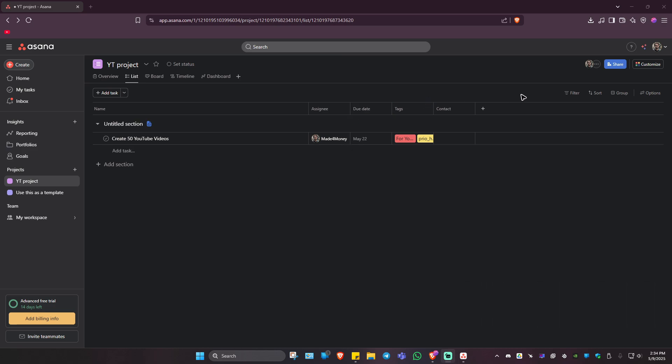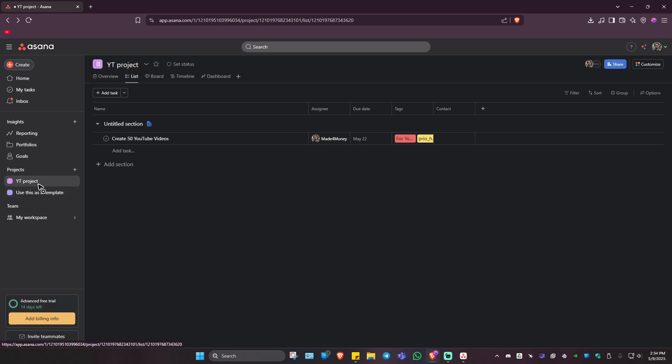All right. Well, first up, log into your Asana account. Once you're in here, go to the left panel and select the project you want to export. For example, this project right here, which is YT project. As you can see here, here is the data.